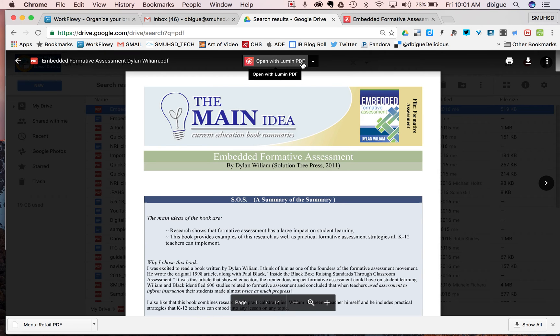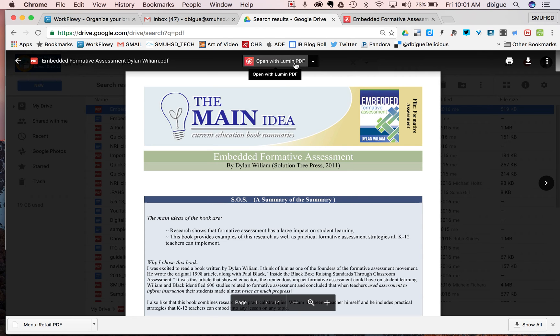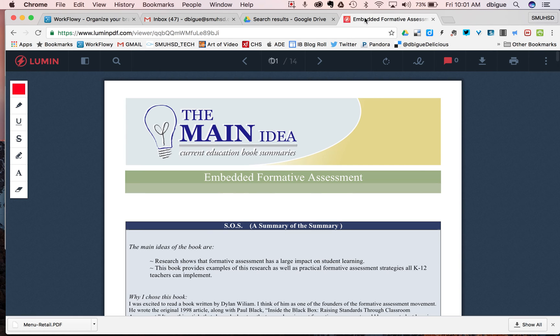this Open with Lumen PDF has automatically been set as your PDF viewer in Google Drive. And what happens when you open this PDF, and I'll click into this,